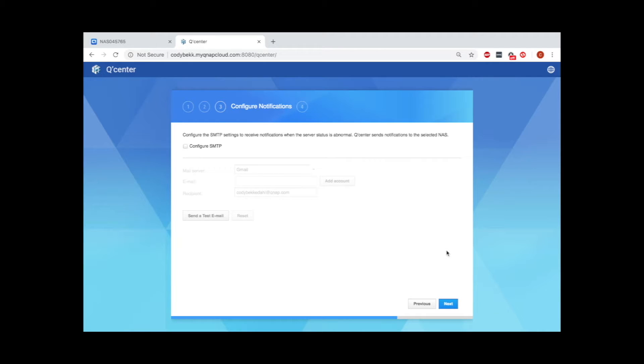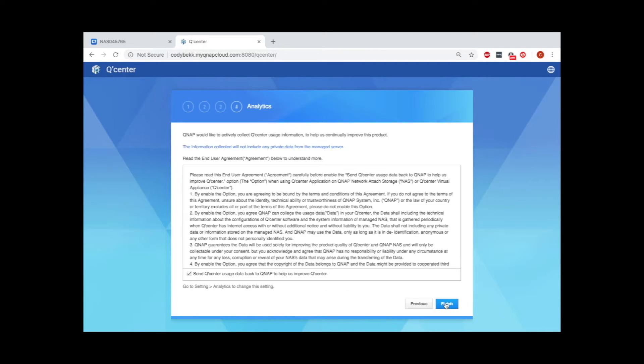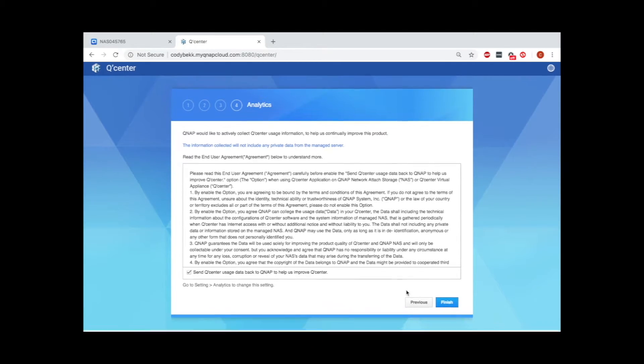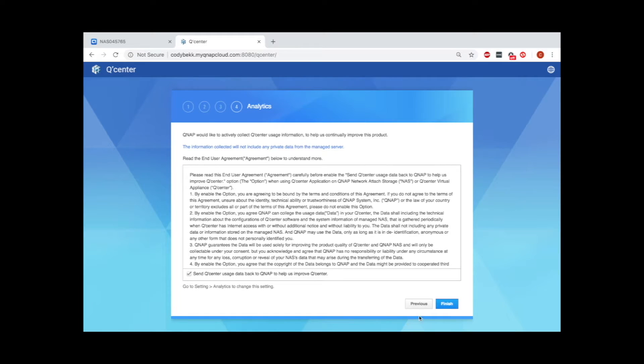The last page gives you the end user agreement and an option to send QCenter your usage information to help QNAP improve the app. If you don't want to send the user information, uncheck the box. Make your selections and click Finish.